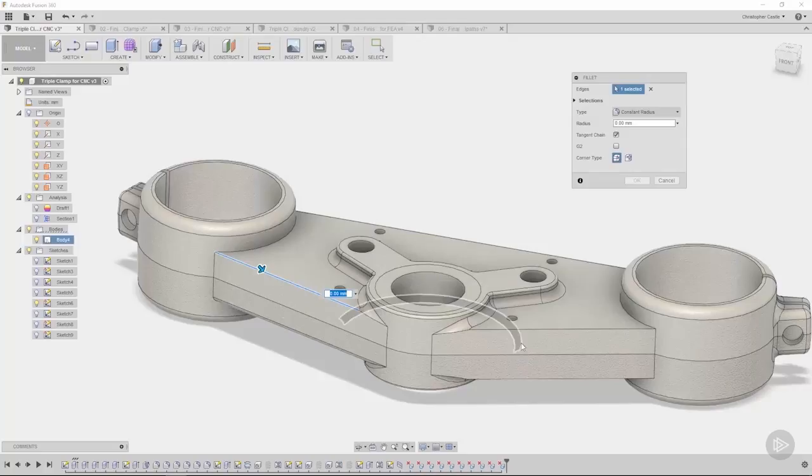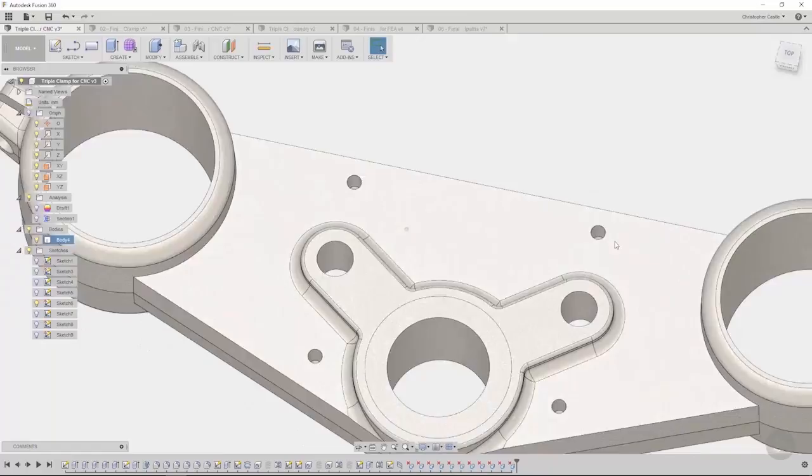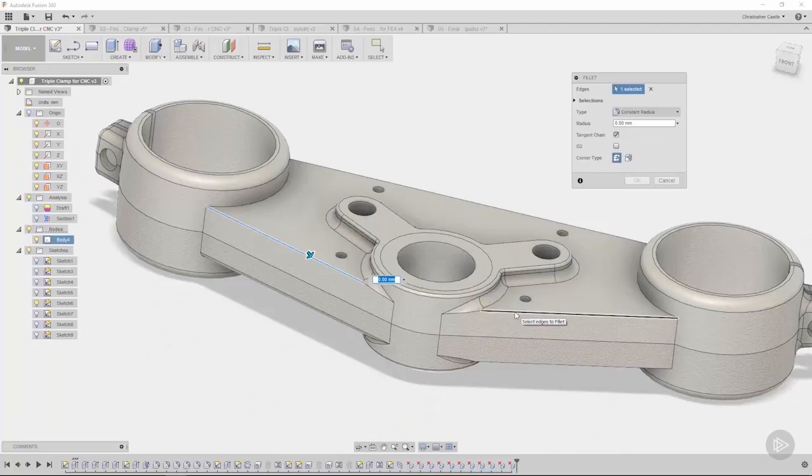I will click this edge on the back side. Oh, there's a fillet there. I need to make sure I delete this face first. All right, let's do that one more time.